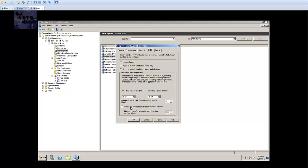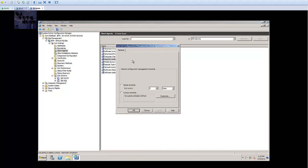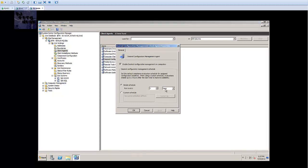The next tab that I want to hit is the BITS. I want to apply to branch distribution points and all clients. The next thing that you want to do is allow BITS download outside the throttling window. I'm gonna leave these numbers as default between start time 9 and 5. You can actually change this again if you see anything going crazy on your network. I would say change it, but again this SCCM is only a lab environment. I'm only testing stuff out so just leave everything as default. If you see like a tremendous bottleneck on your network, go back and change the settings. I'm gonna apply and press OK.